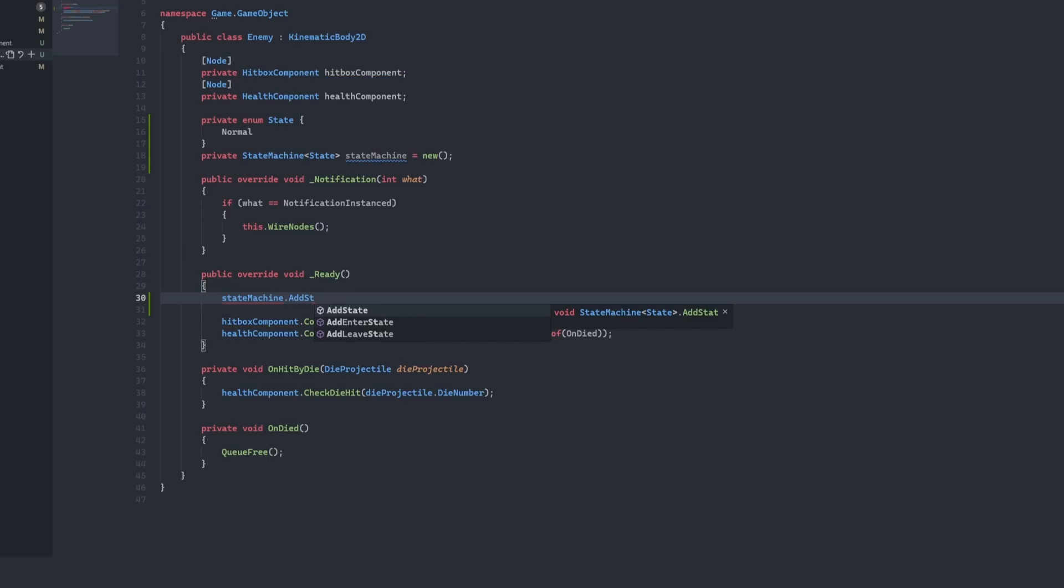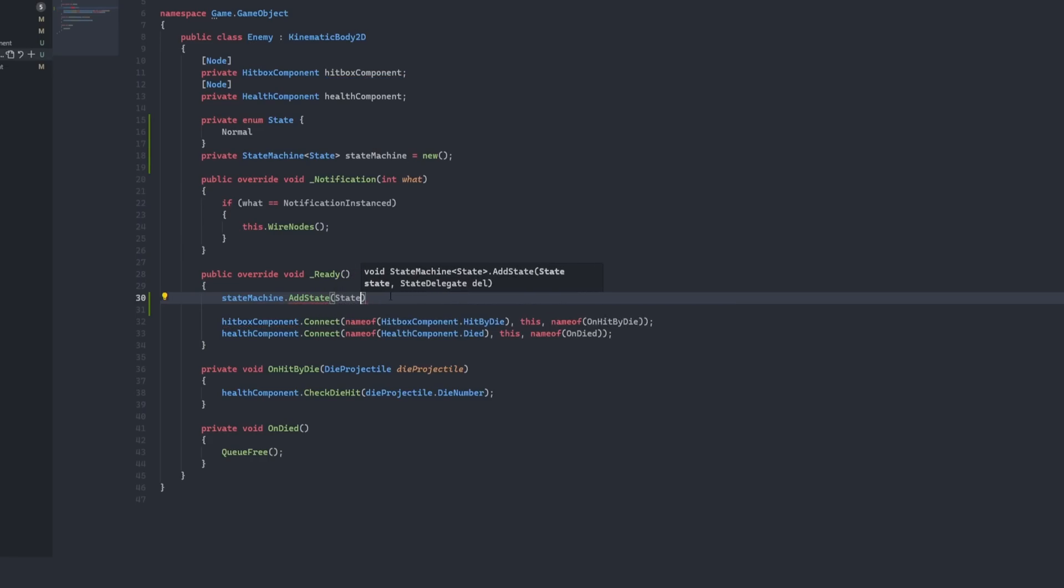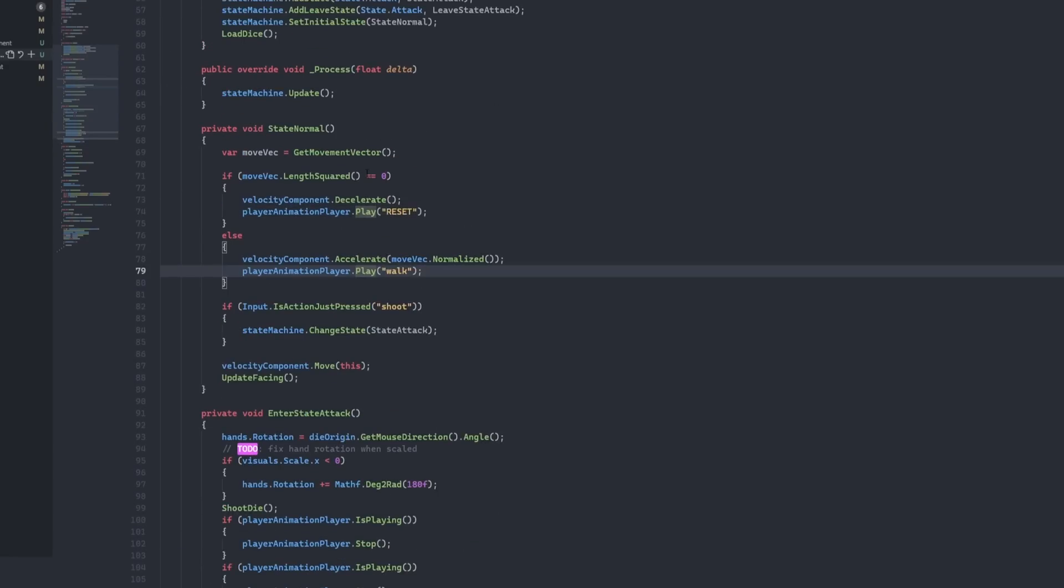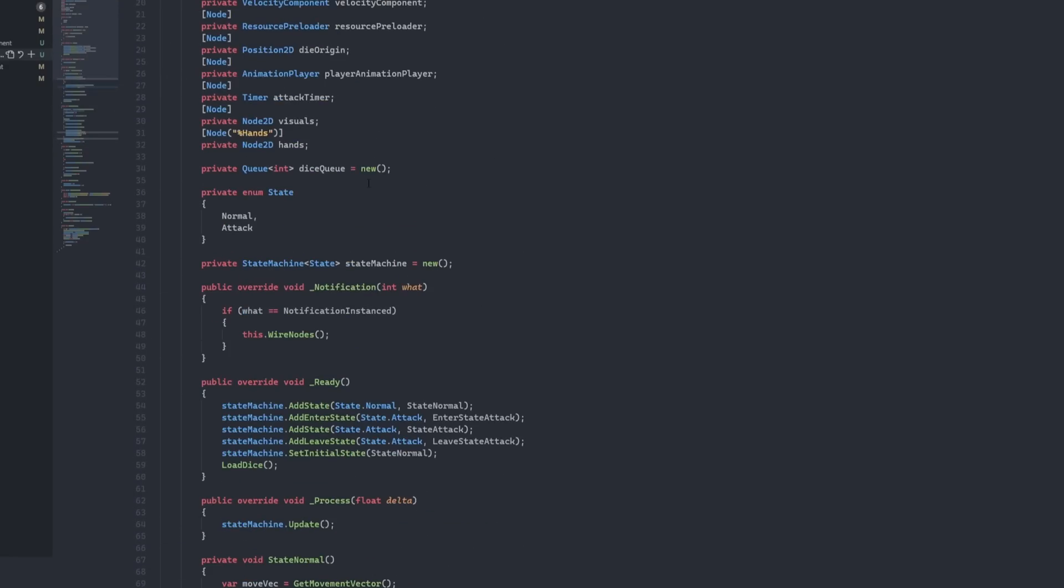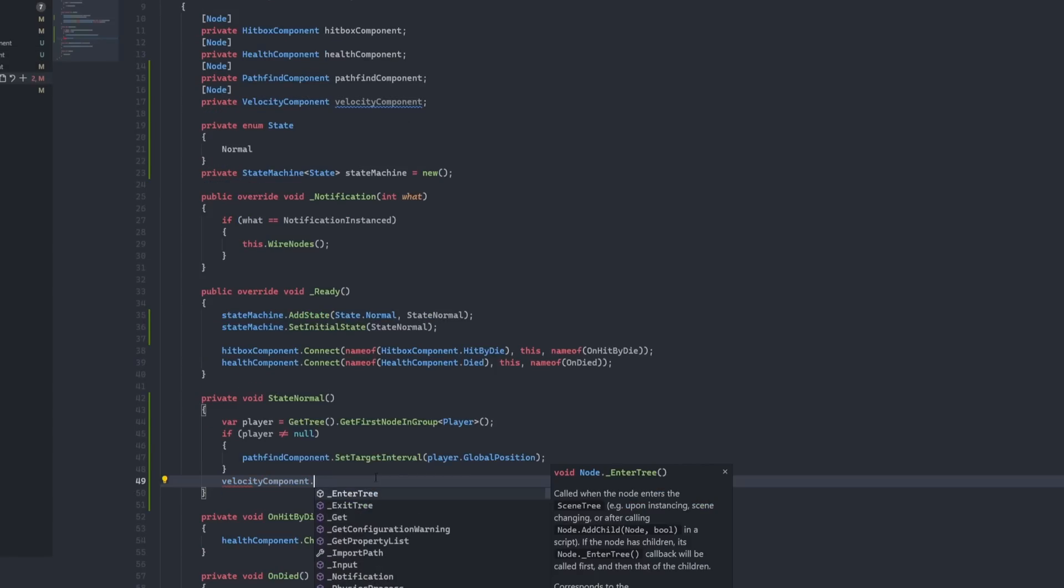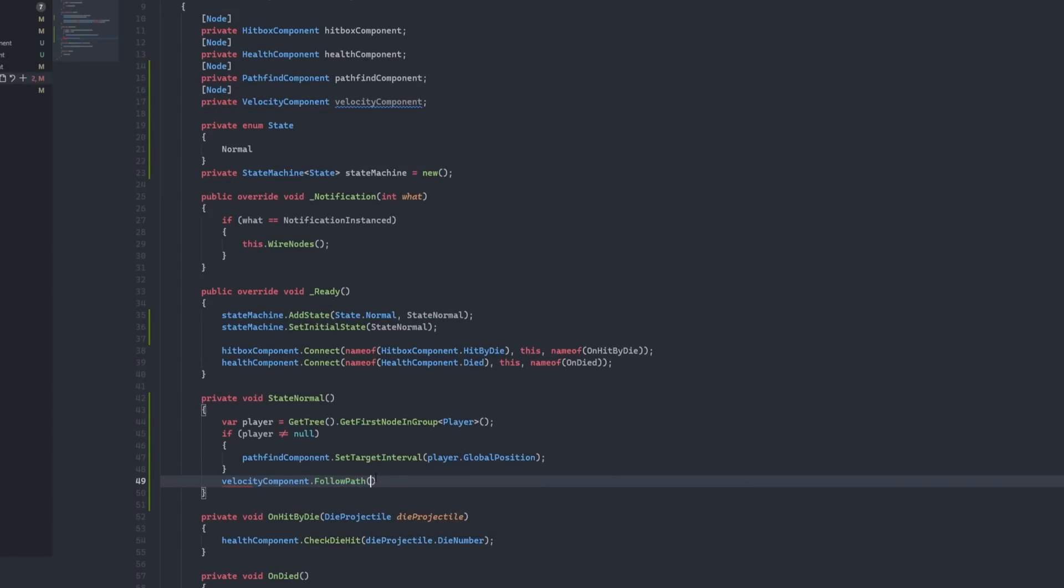I was up early Saturday morning and it was time to make my enemies interesting. Previously, they just stood around doing nothing, but throwing in a bit of pathfinding and player chasing fixed that right up.